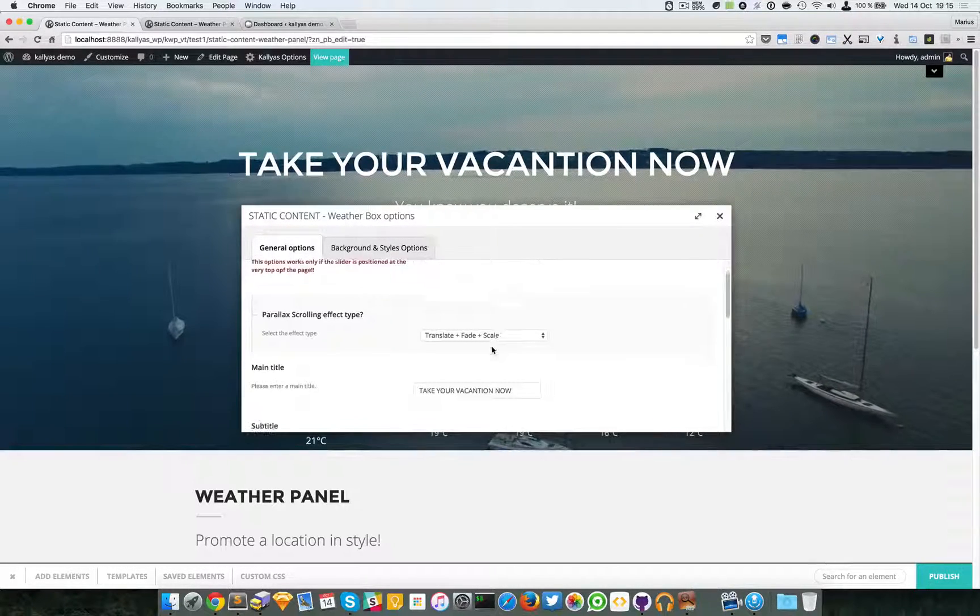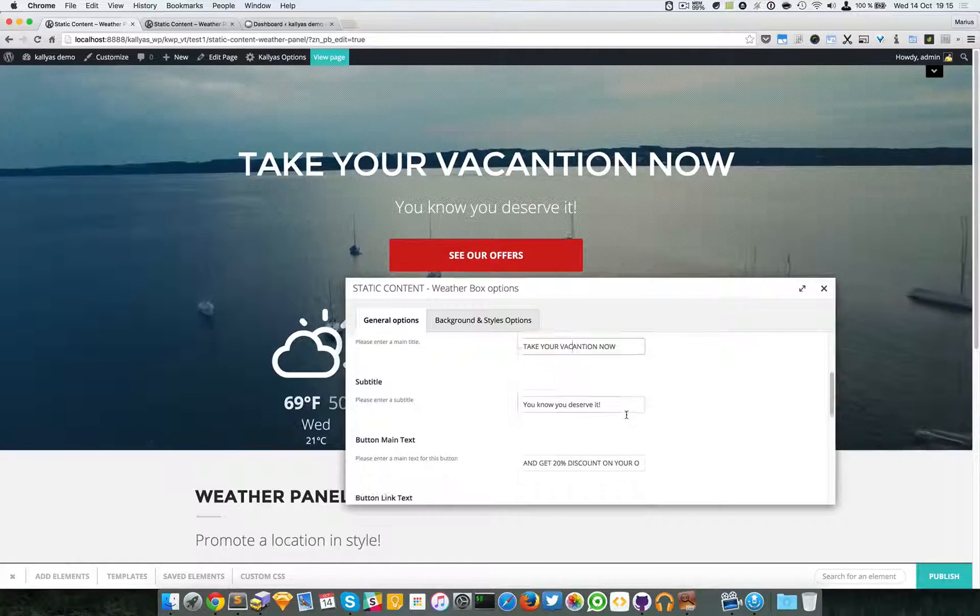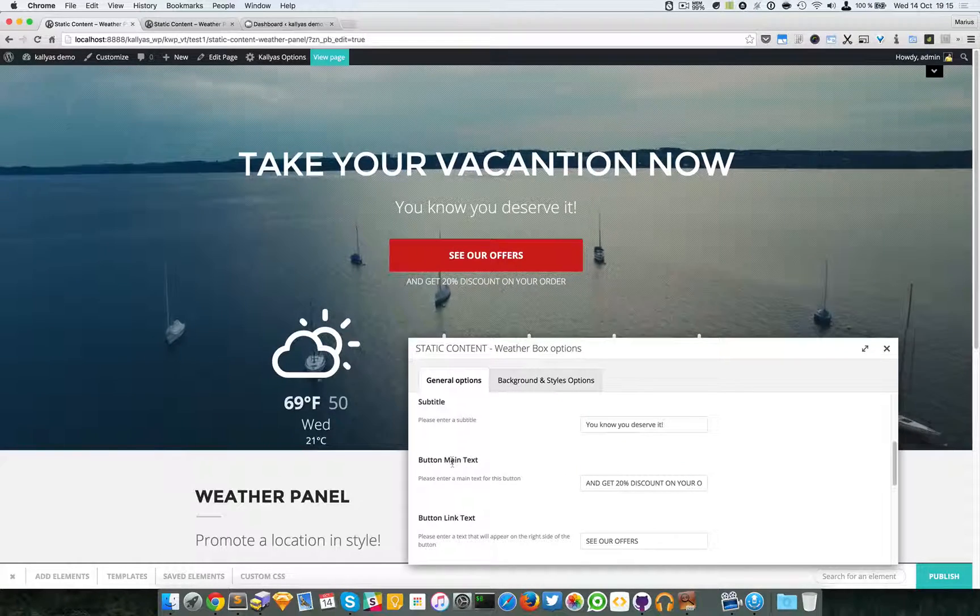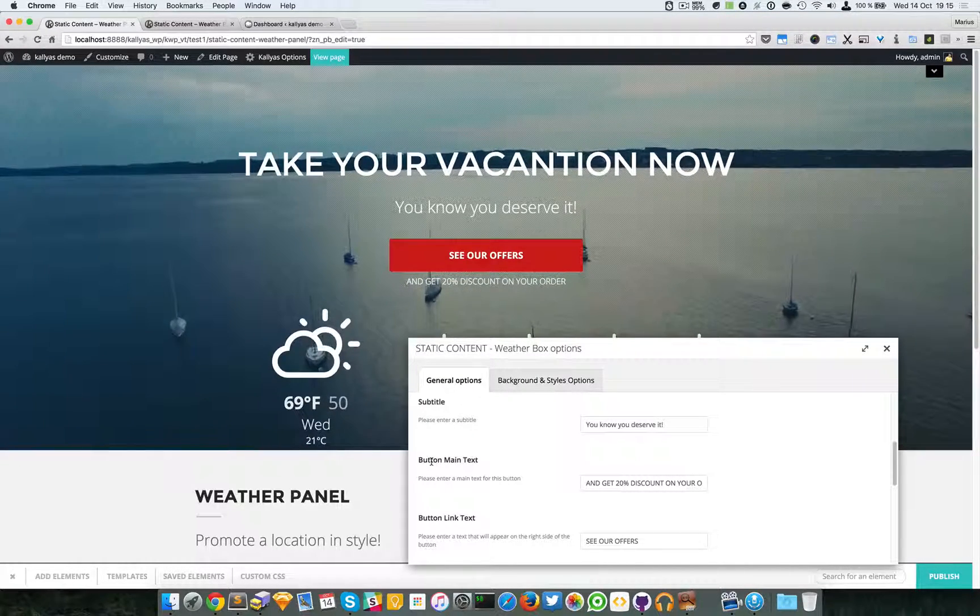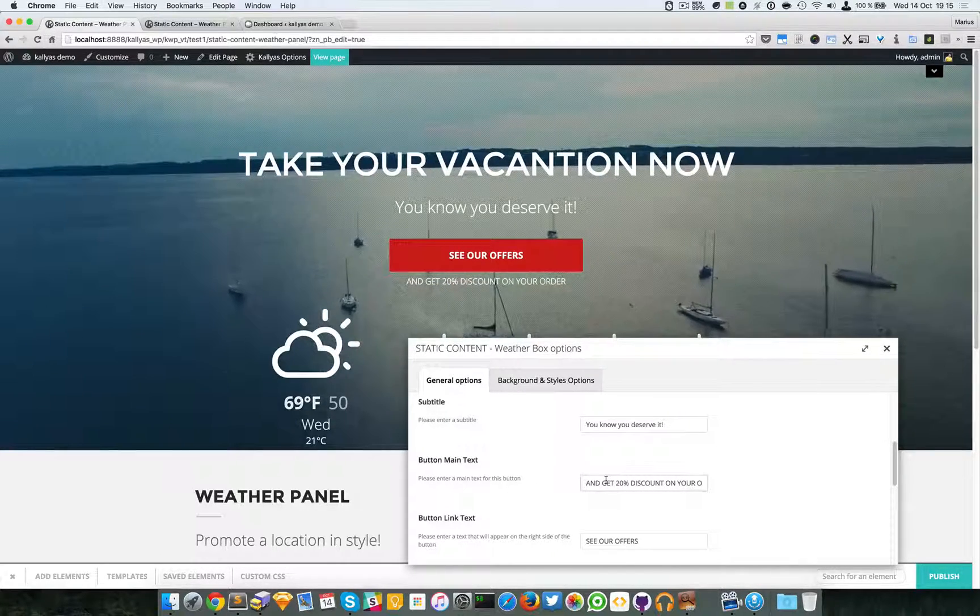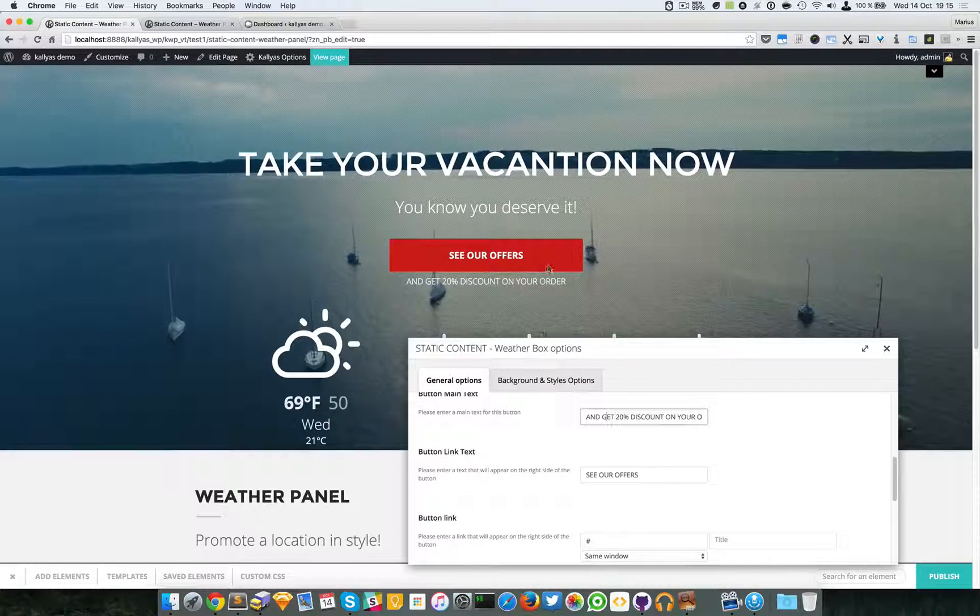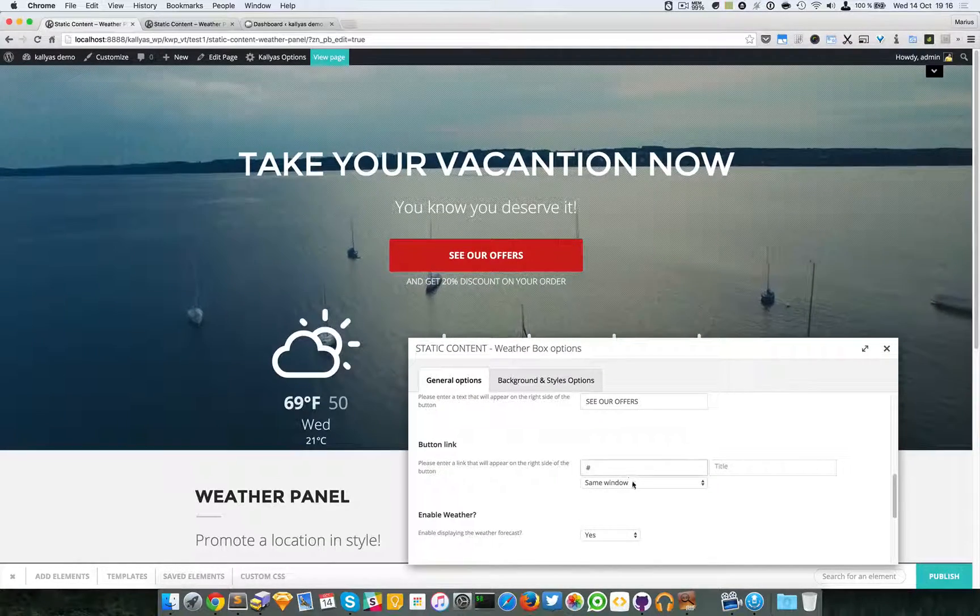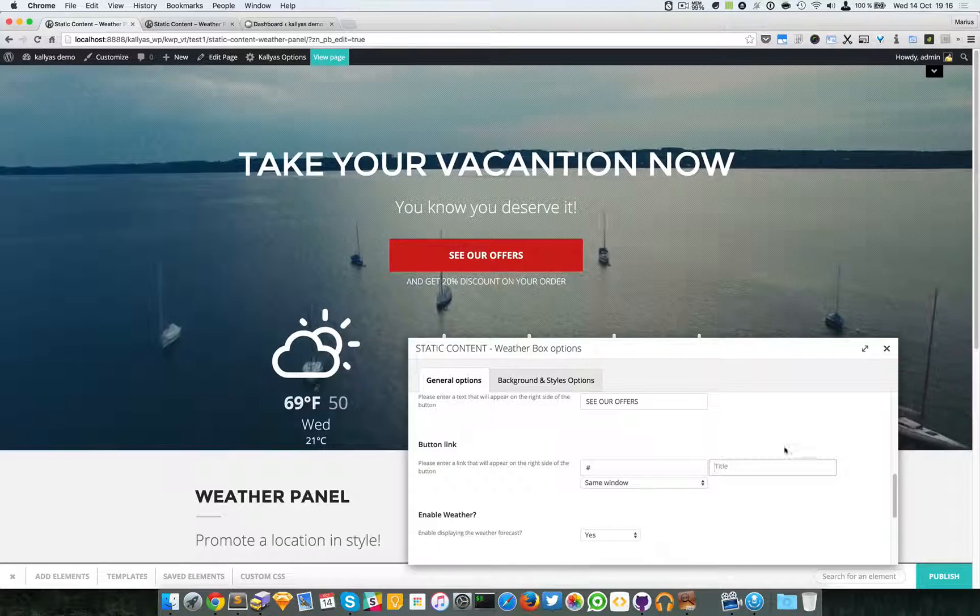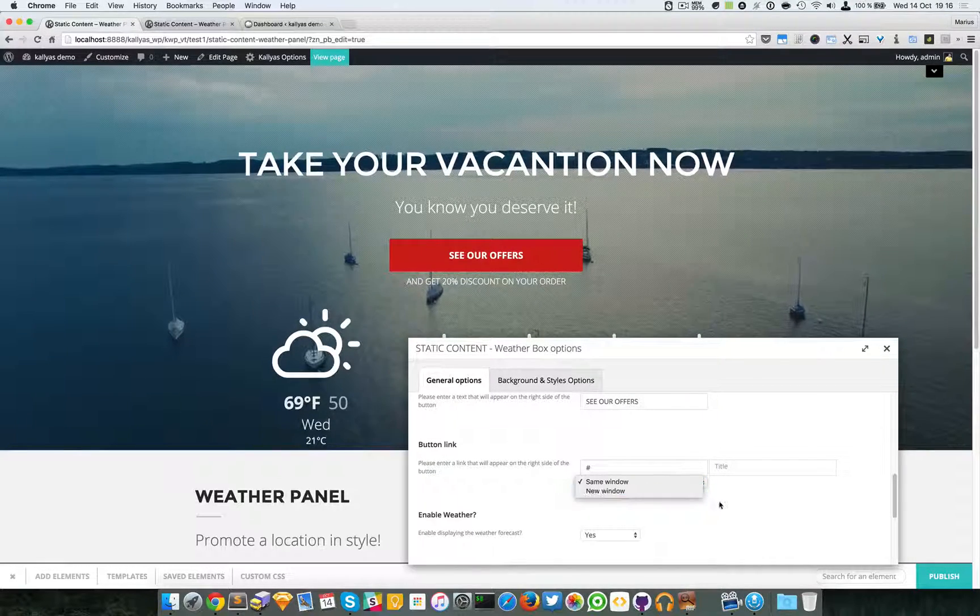You can change the main title, this one right here. You can change the subtitle, this one right here. This text is not the correct title for this whole option, but this text is this one you can see right here under the button. Then we have the button link text, see our offer, and the button link where you want this button to link. Of course some title if you want a proper anchor title, and you can choose whether you want this to link in the same window or a new window.